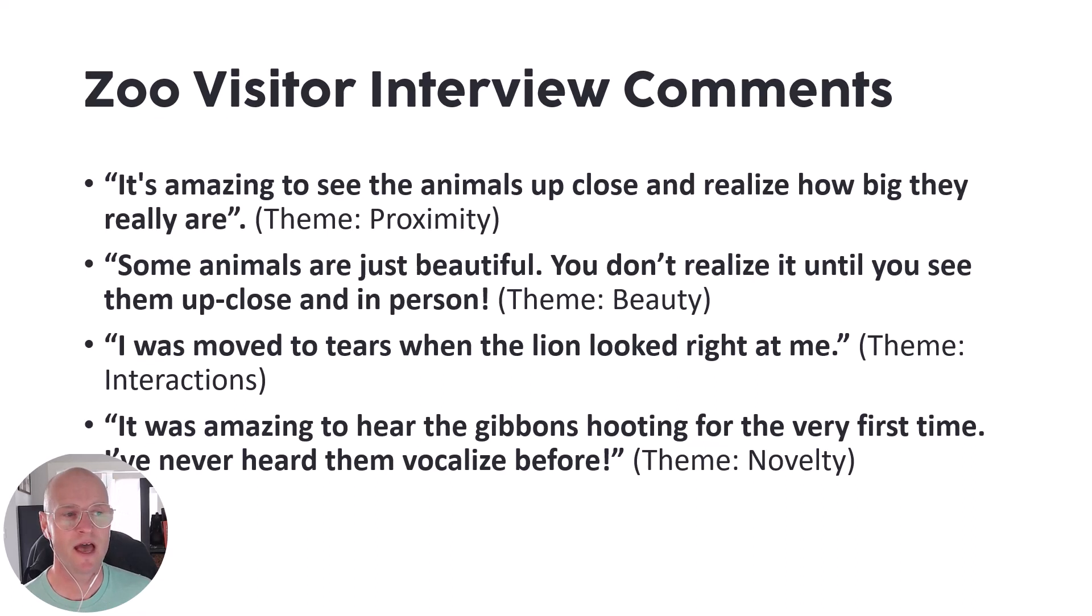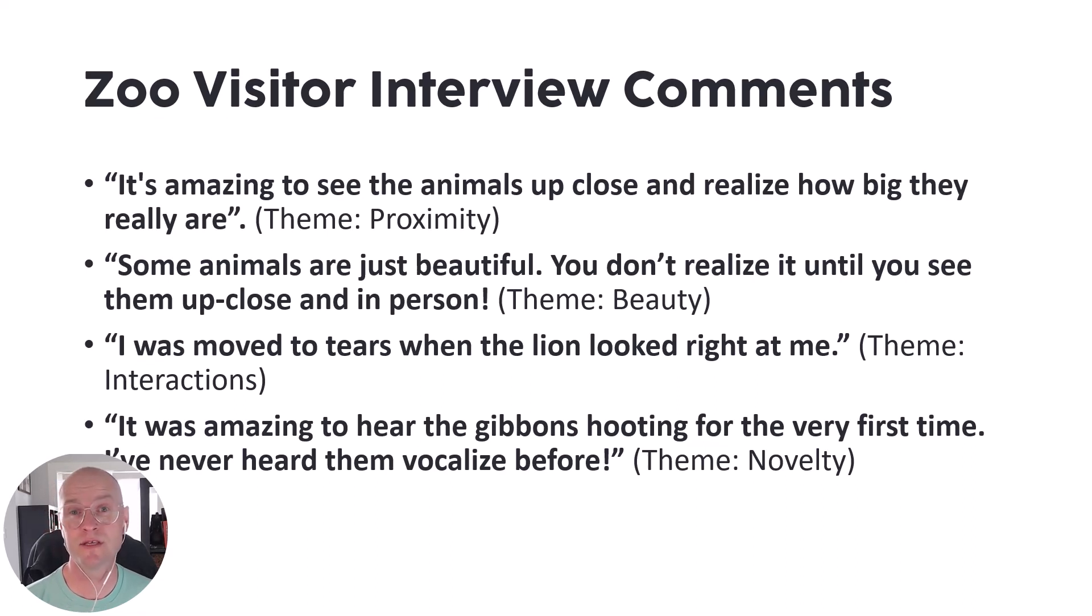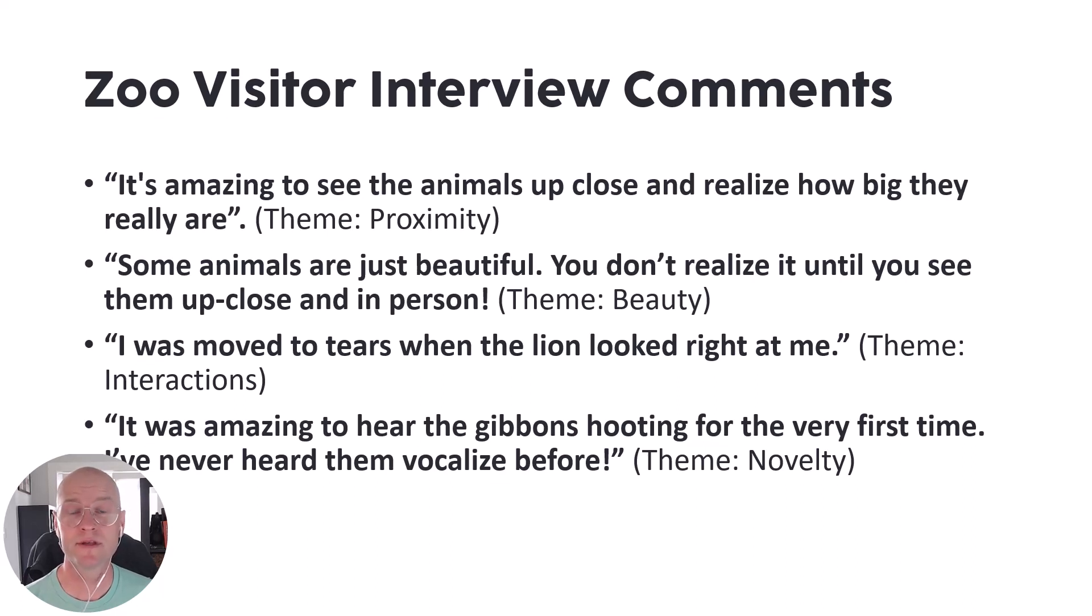In this case, we have some presentation of quotes here from zoo visitors, and maybe this was an interview that we used when we asked them if there were any memorable experiences from their visit.